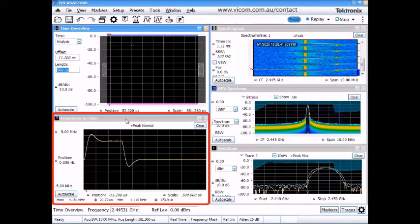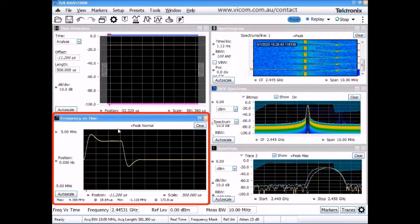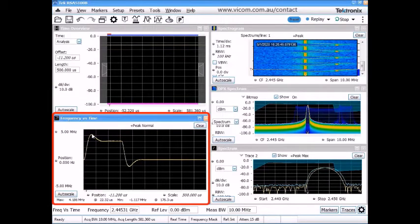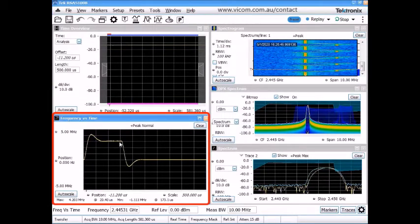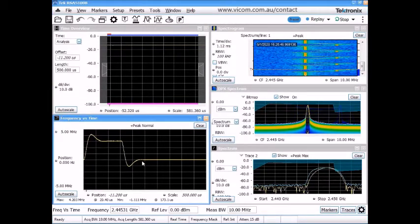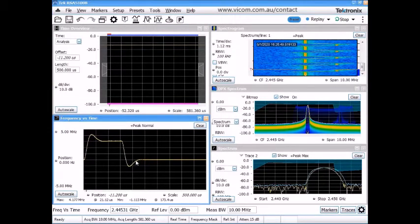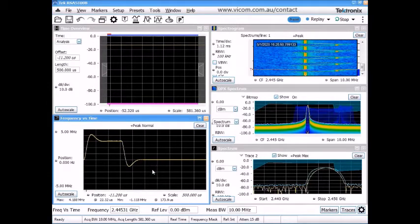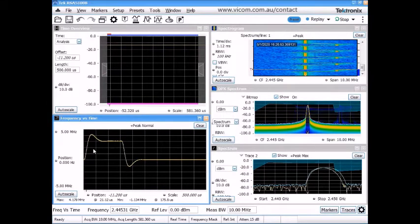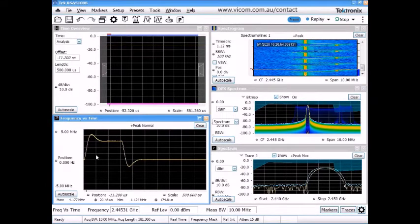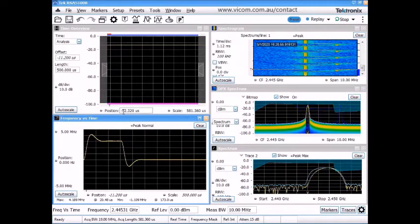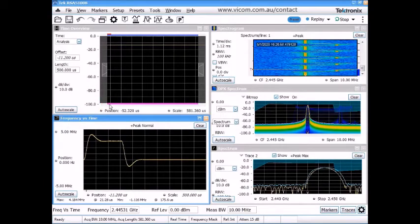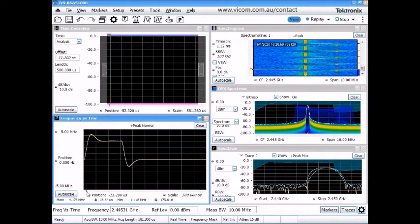The frequency versus time plot down here shows me the instantaneous frequency deviation versus time with the center of the plot being equal to the center frequency of the analyzer. So you can think of this as an FM demodulation view. The trigger location is indicated in each of the time domain displays.